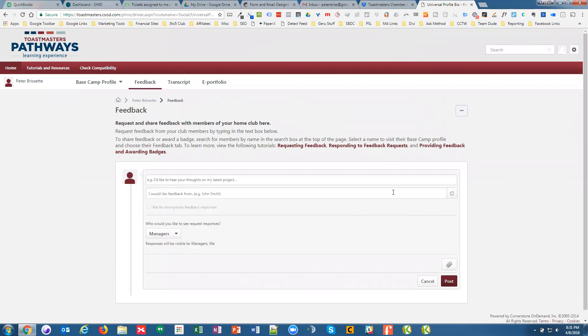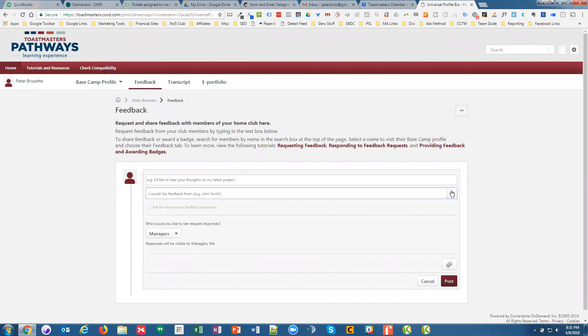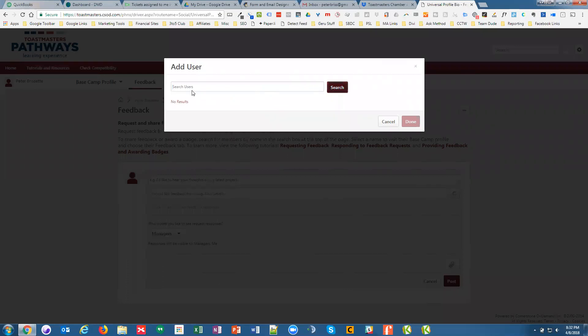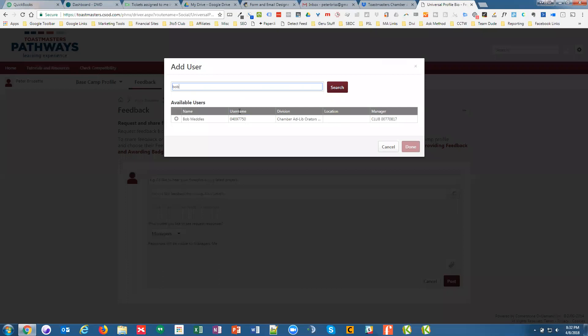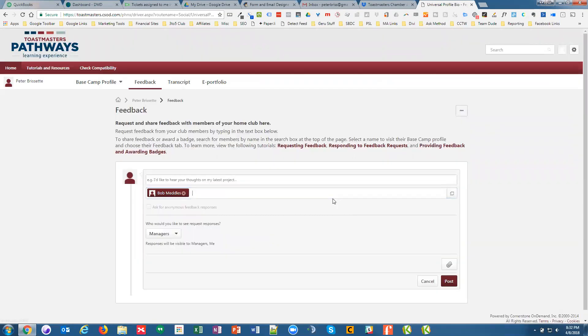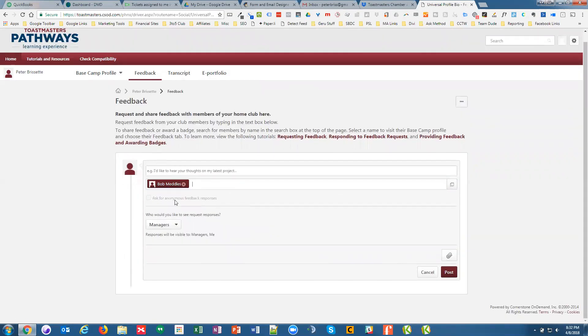But if we want to add feedback, here we can search the database. Does it show anybody? Seems like we got a couple of people in here. So you can always select someone that you want feedback from and who you want responses from.